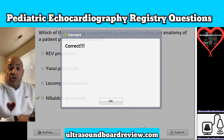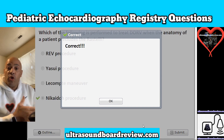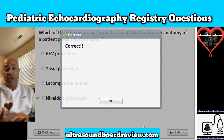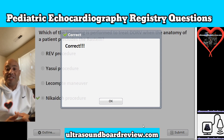Well, that concludes our first 25 questions of this test. I will hurry and upload another video that will include another 25 questions as soon as possible. I'm Jim with UltrasoundBorderView.com. Thank you so much for watching.